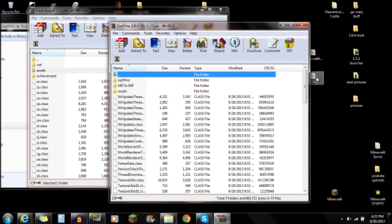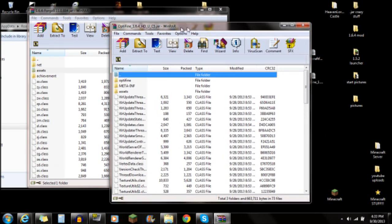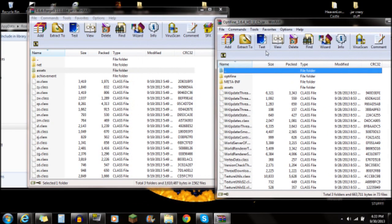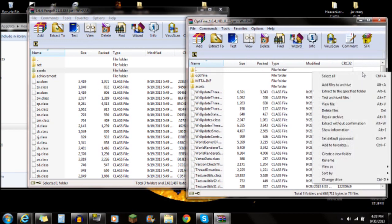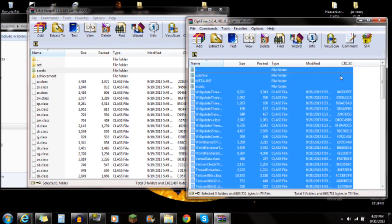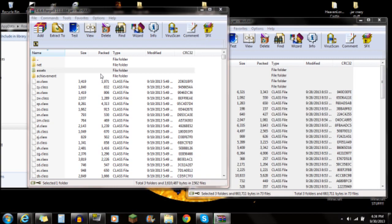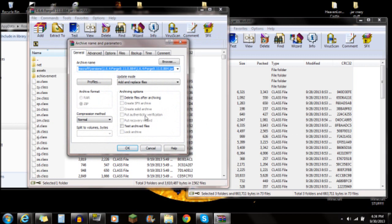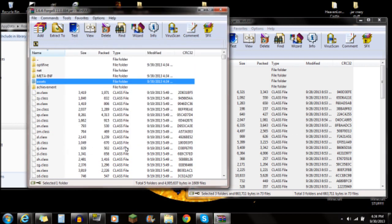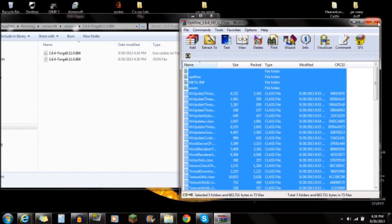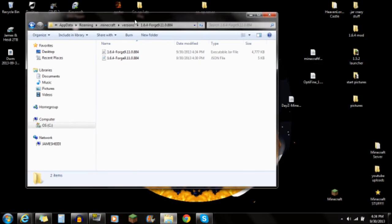Now you should have two WinRAR windows open: the OptiFine archive and the Forge JAR. In the OptiFine window, right-click and Select All, then drag all those OptiFine files right into the Minecraft Forge folder window and push OK. That will copy all the folders and files from OptiFine into the Forge JAR. You're done merging OptiFine and Forge — close both windows.